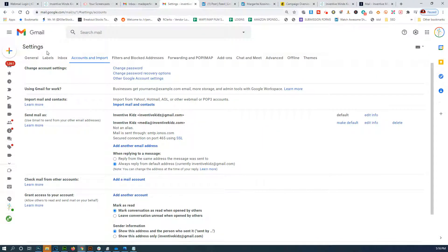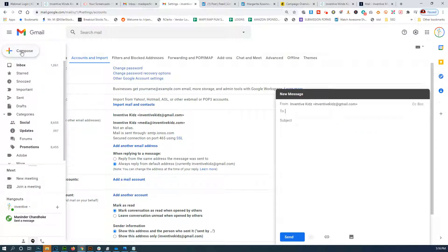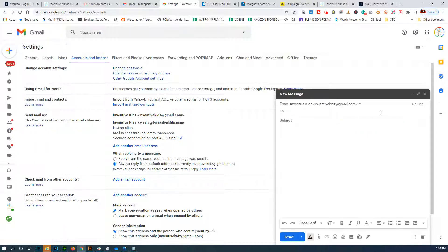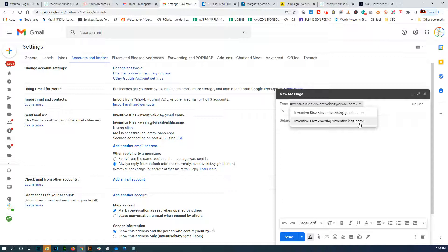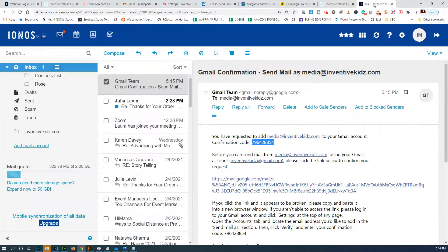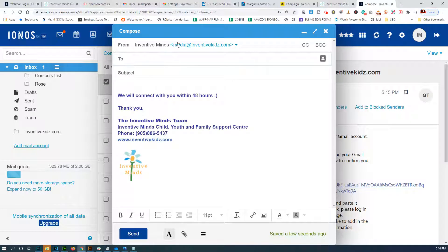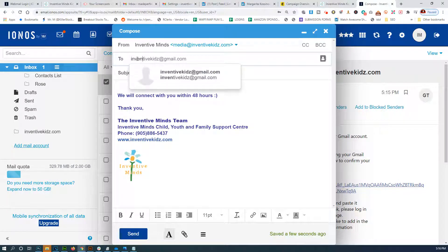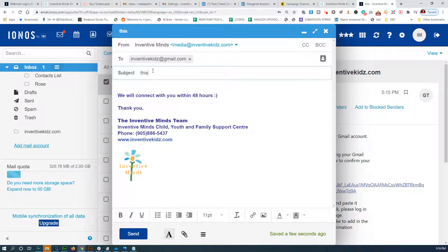Now when we go and create a new message, you have a new dropdown where you can send from one address or the other. Let's do a test — I'll send a message from the media address to the main one with the subject 'This is a test'.